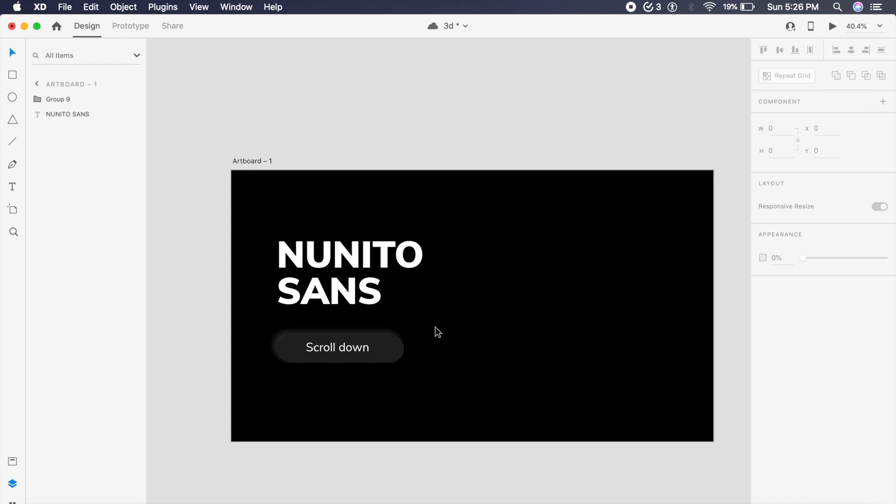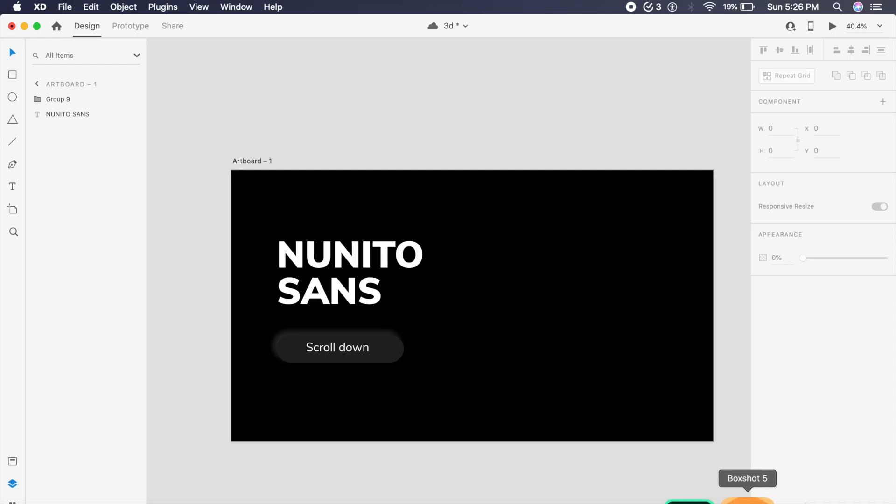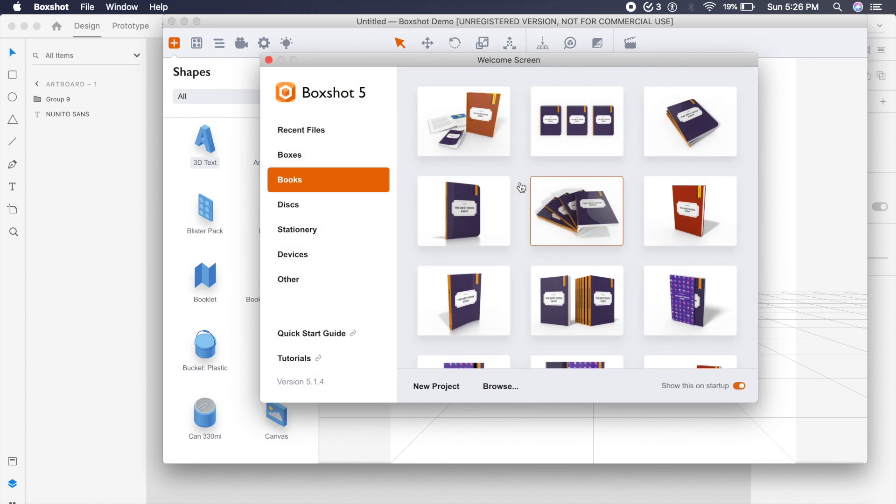Now everything here is set up and ready to go. We just need to place 3D objects. How do we do that? So in this case I am using a software called Boxshot 5. You can even use a software like Adobe Dimension, but since Boxshot 5 is 100% free, I will go for that.